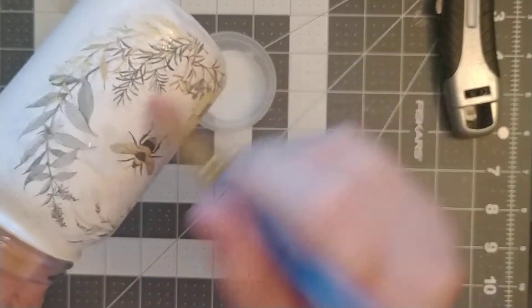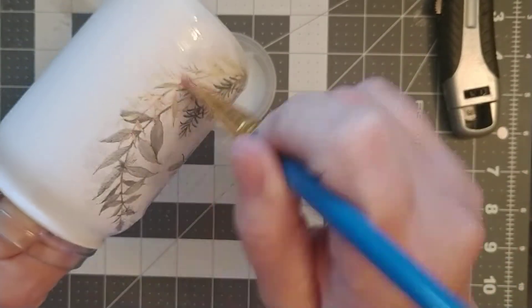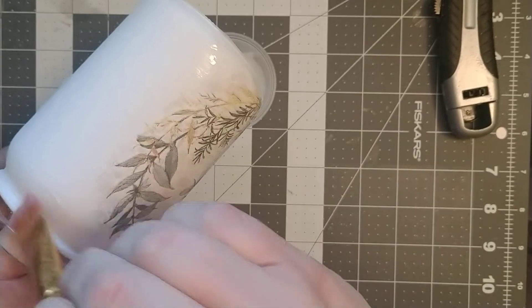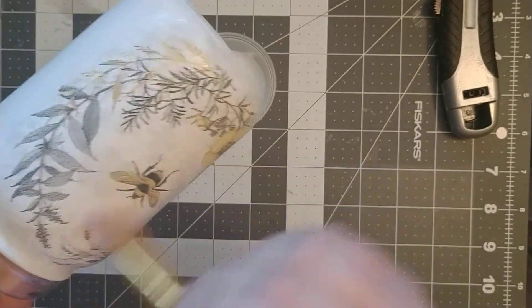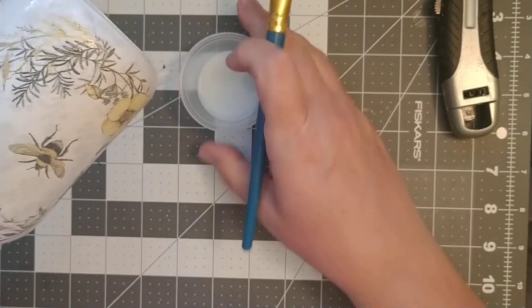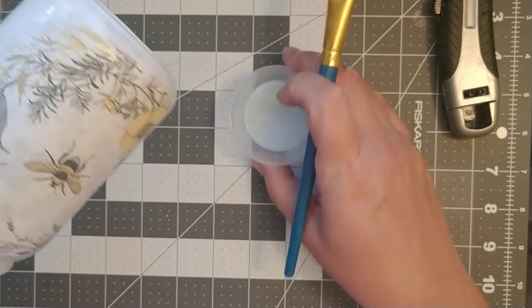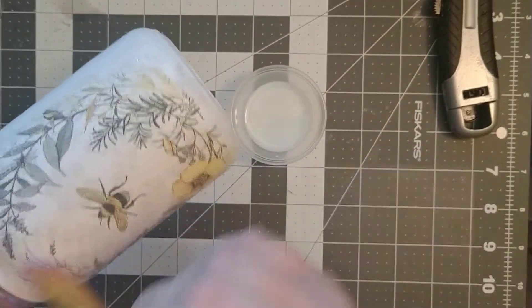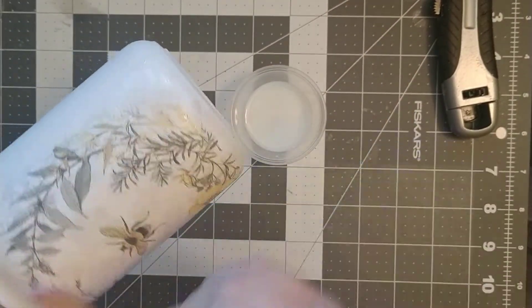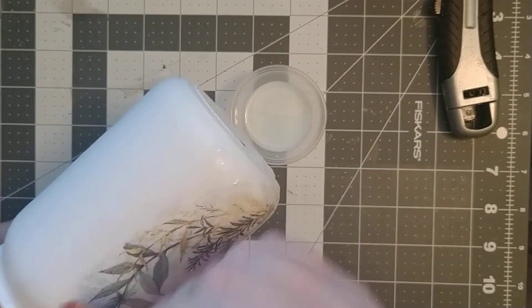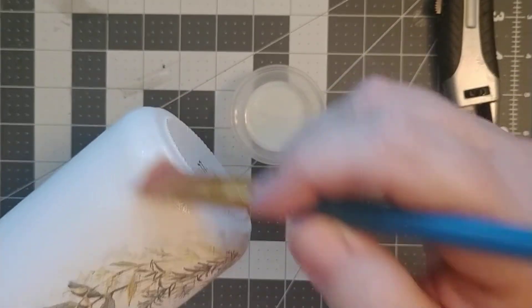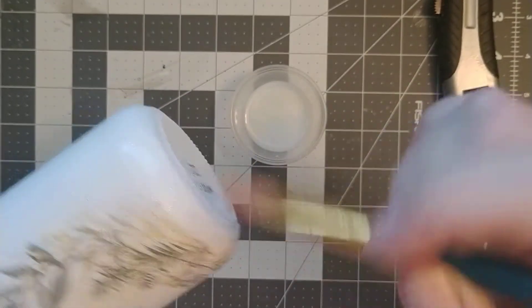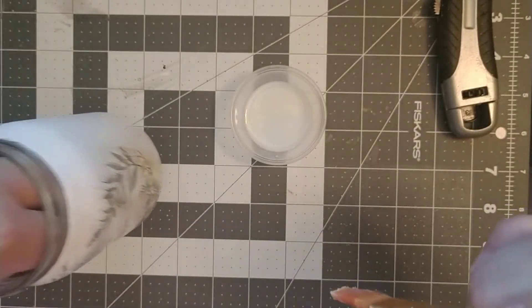Now this dries clear even though it looks kind of milky. I just want to make sure that I don't have any excess on there. I really just want to put that on nicely.